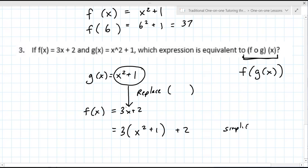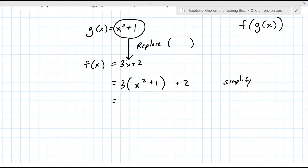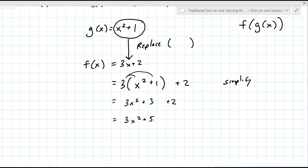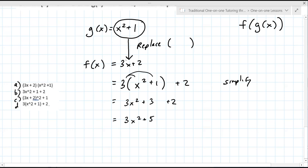Now we need to simplify. Normally you would distribute this 3 to both terms. The final answer to question 3 looks like the last choice there. Okay, let's look at number 6 because it's really similar. When you're learning something new, you want to do similar examples so you can take from the previous problem.